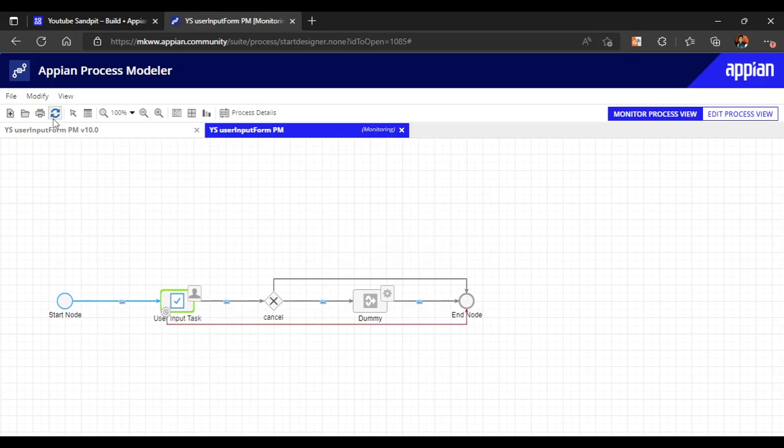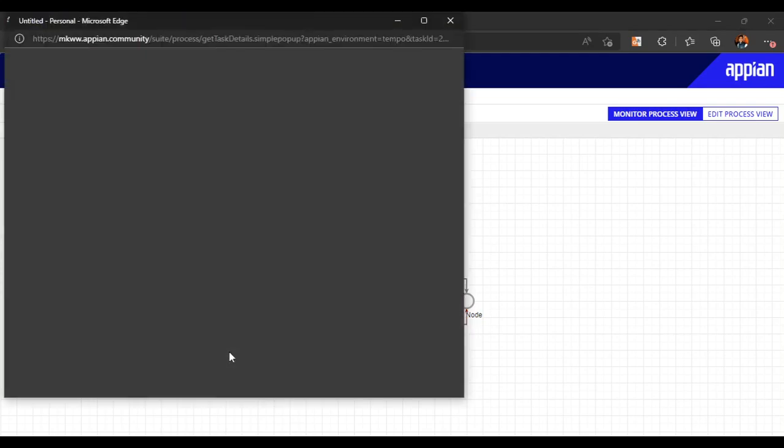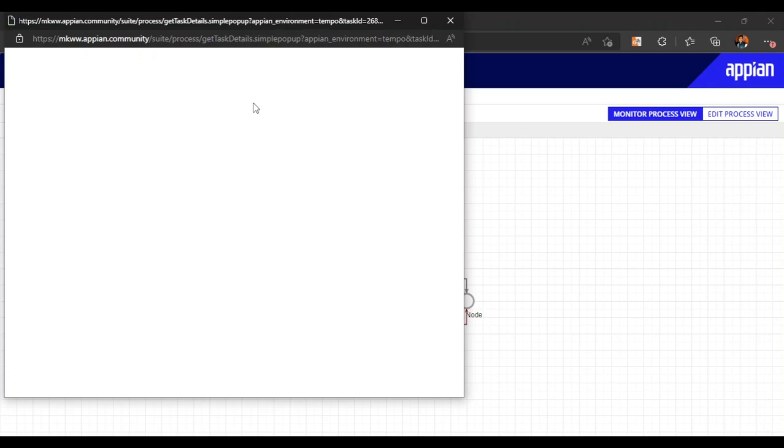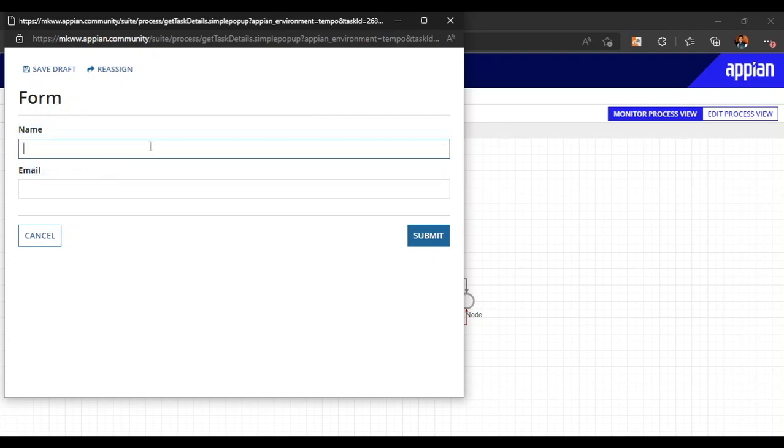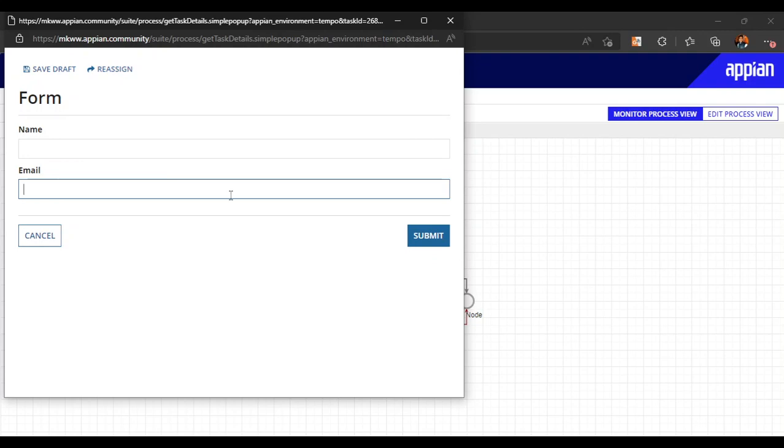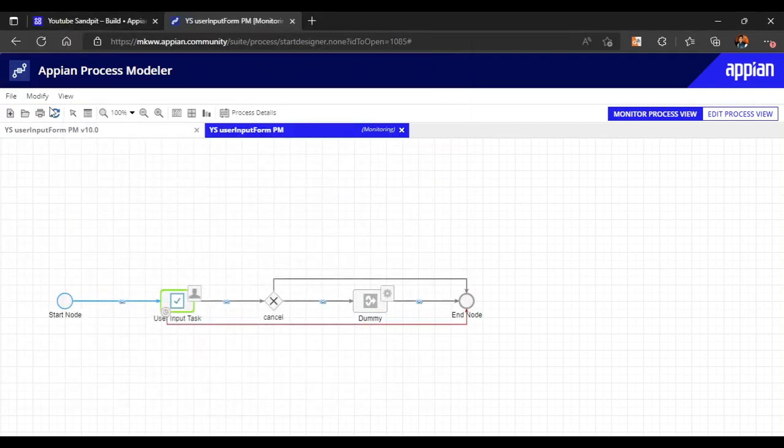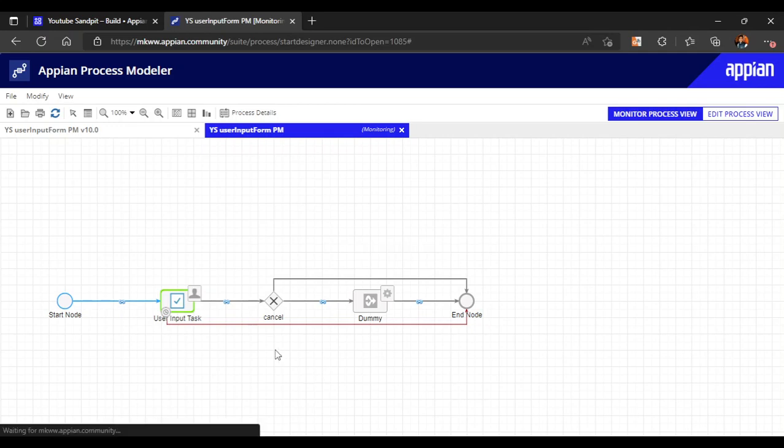Till one minute, the process will remain active, and after one minute it will take this default path if we didn't do anything. This user input task contains just a simple form - let it open up. Name is there and email address is there. This is the form that the user has to fill. But suppose till one minute if they have not filled the form, then this exception will trigger.